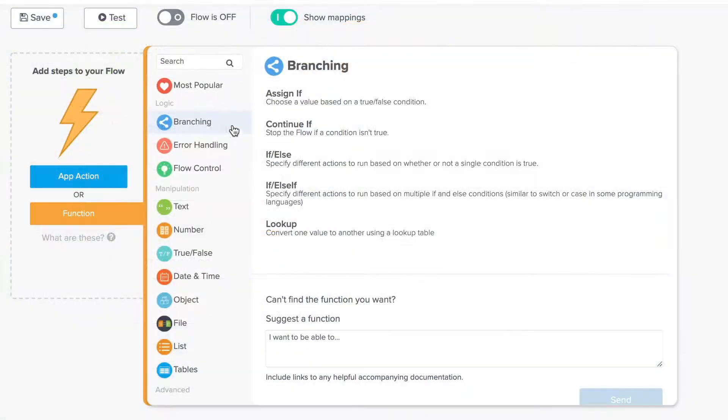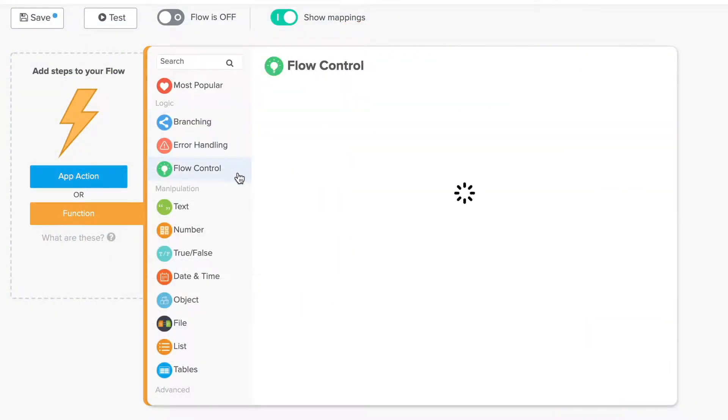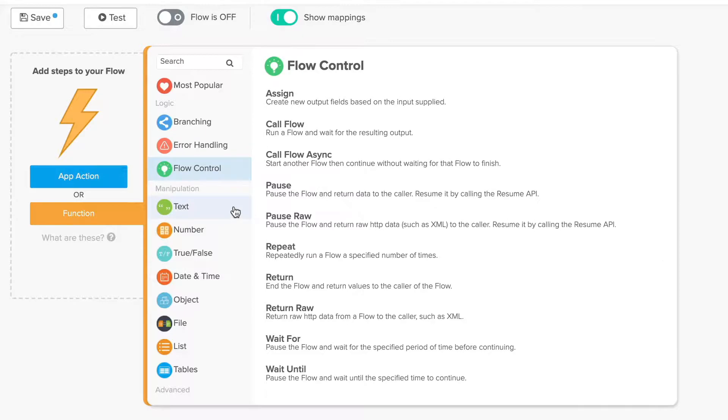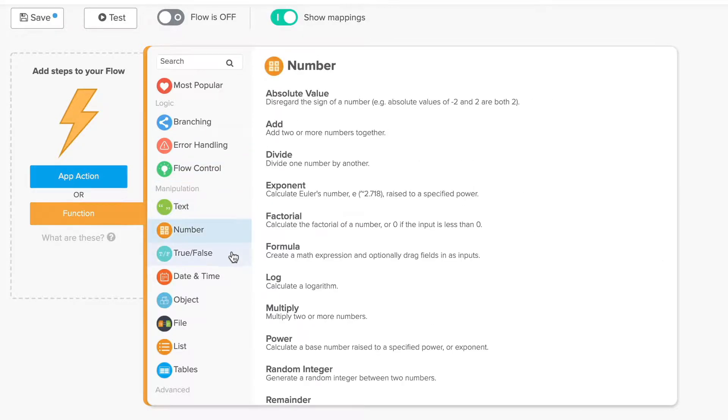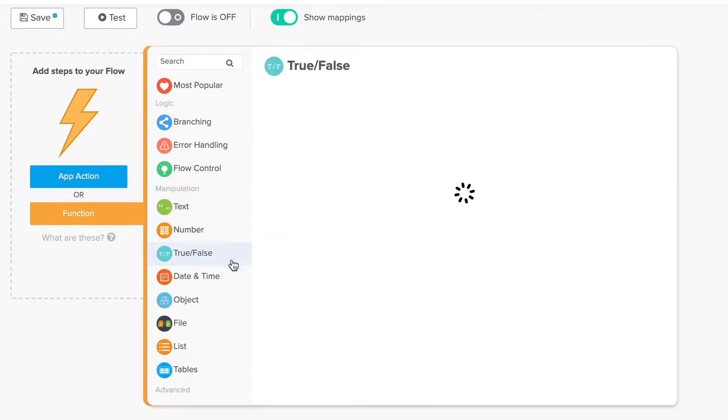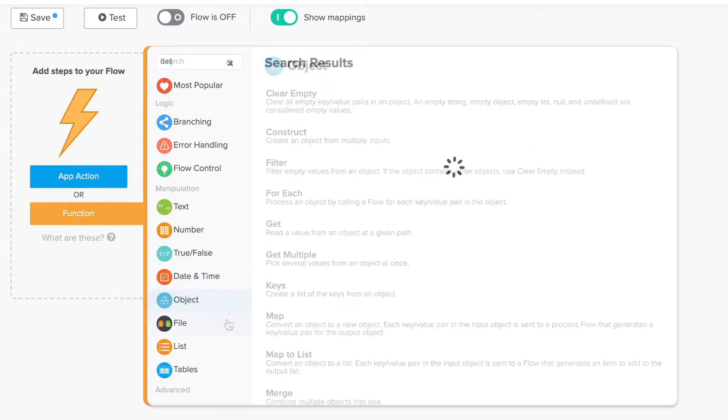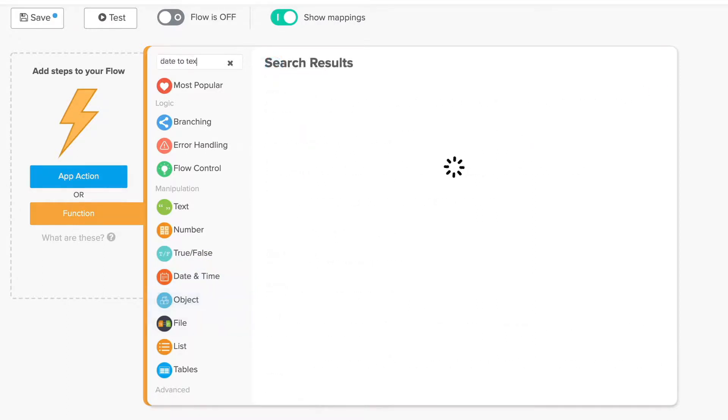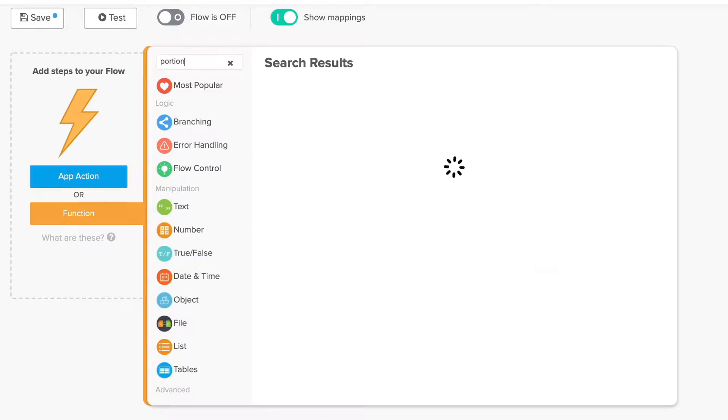When it comes to your own workflows, you may need a function that we haven't discussed. To familiarize yourself with your options, make sure to browse through each section of the function library. You can also use the search function if you know the name or have a general idea of what the function might be called.